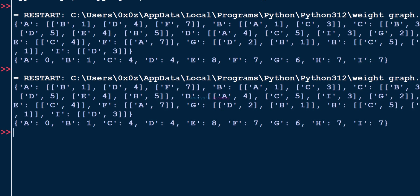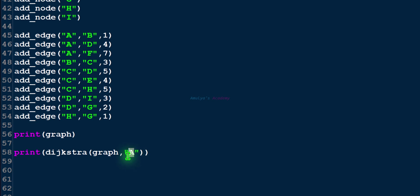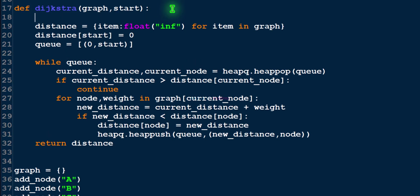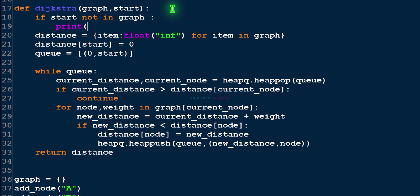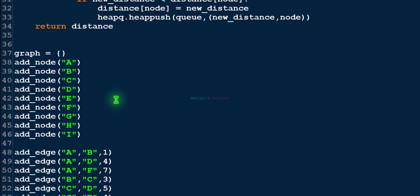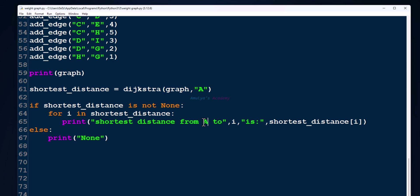What if we mention a starting node that's not in the graph, like 'x'? We'll get an error. To handle this, add a condition: if start not in graph, print a message and return. Now if we execute with 'x', it will print 'x not in graph'. You can also format the shortest distance output differently.